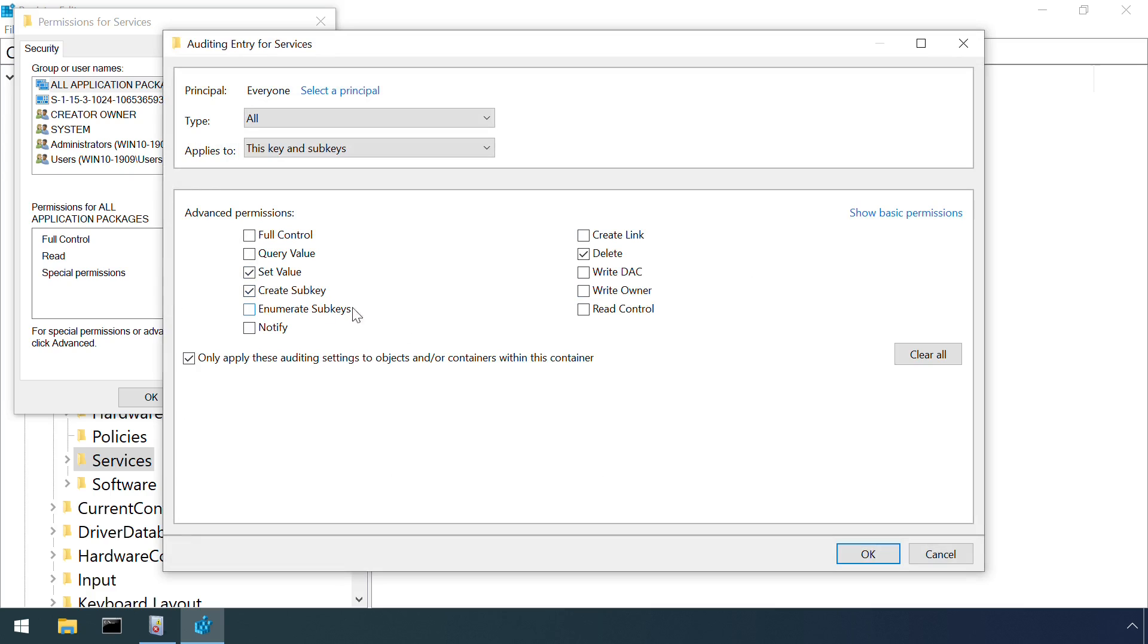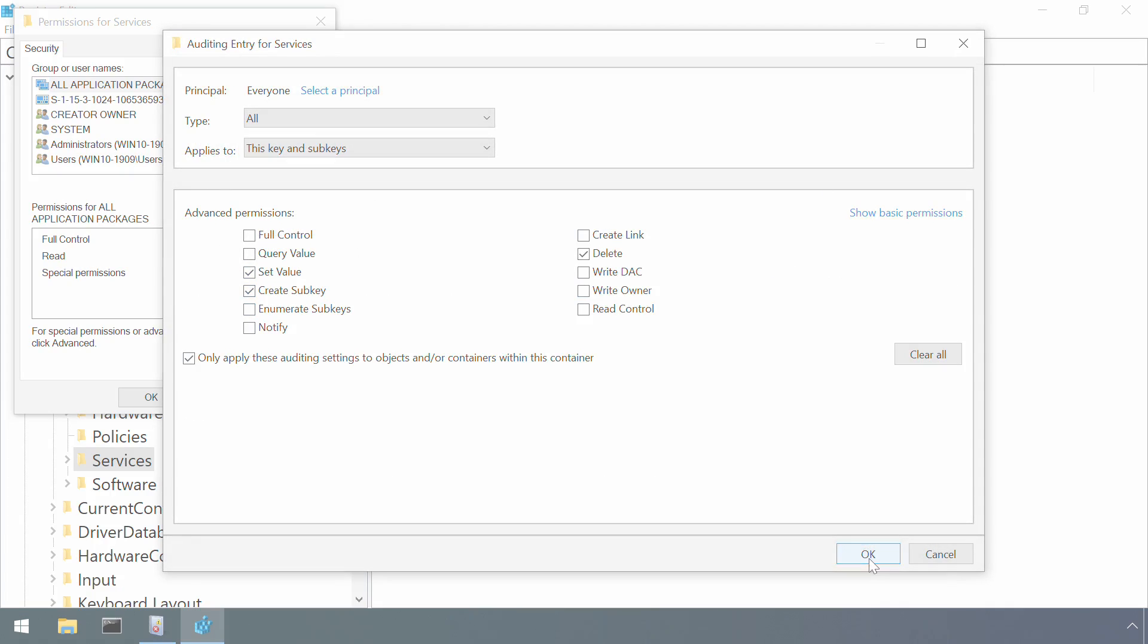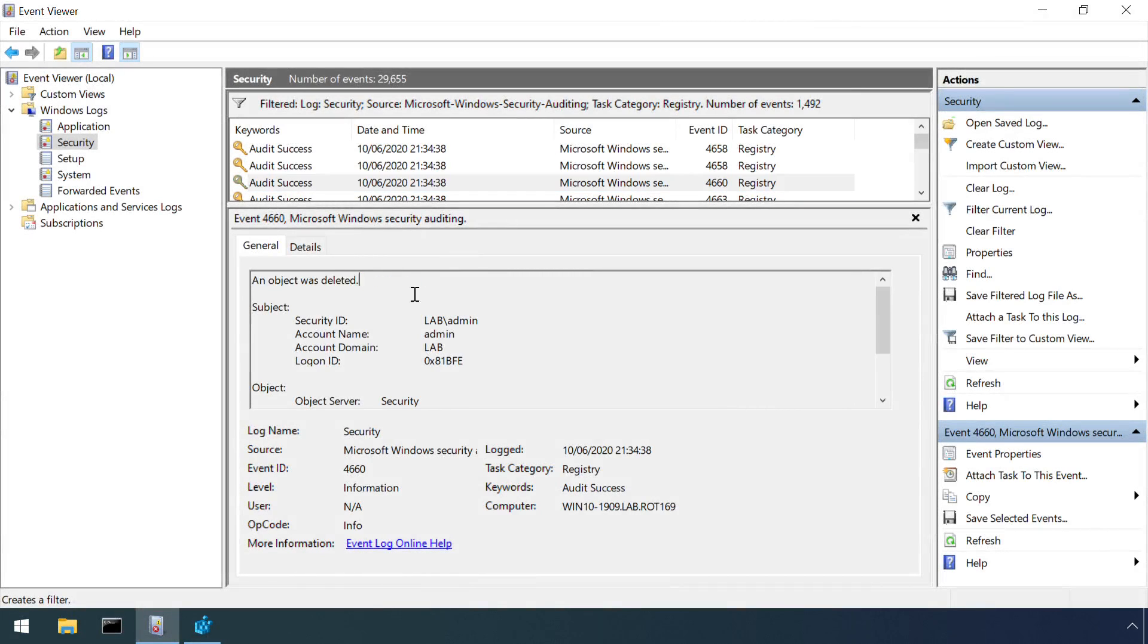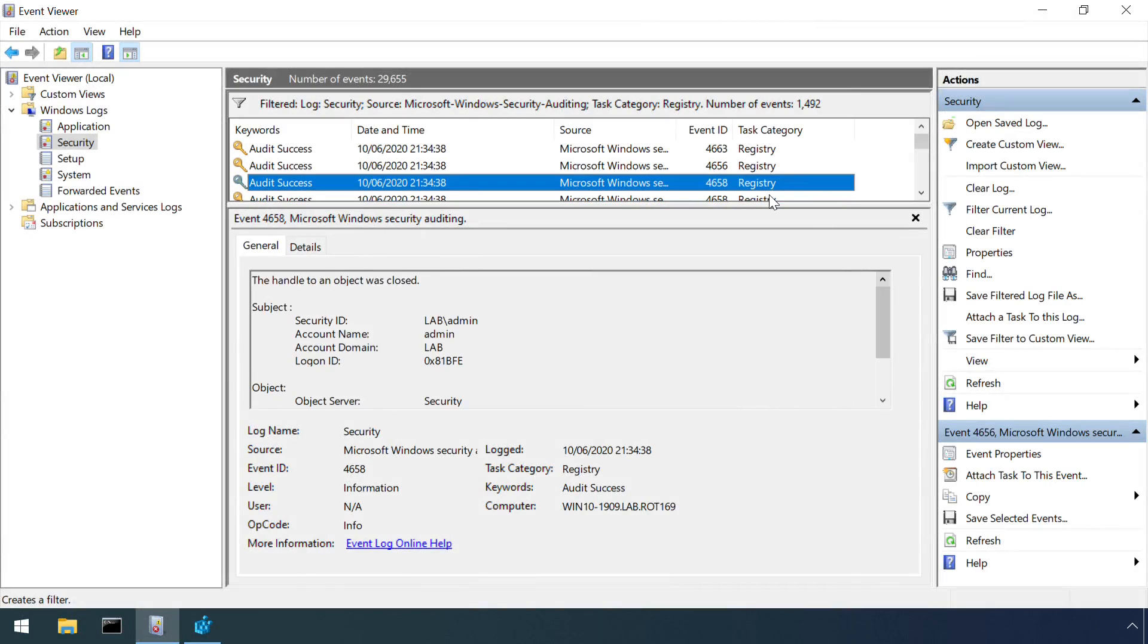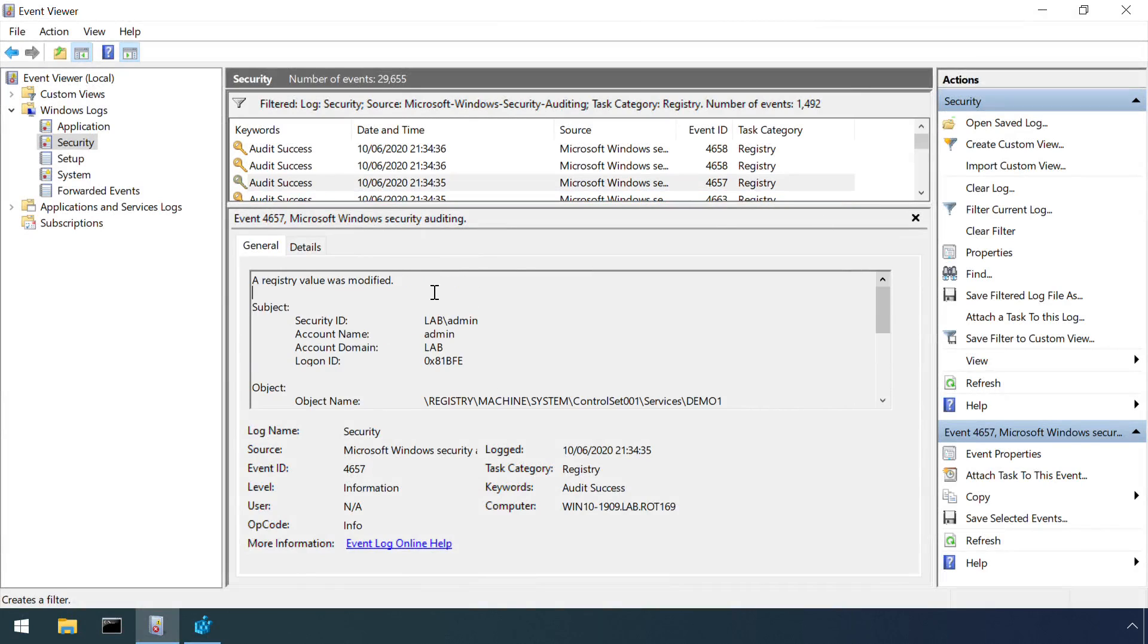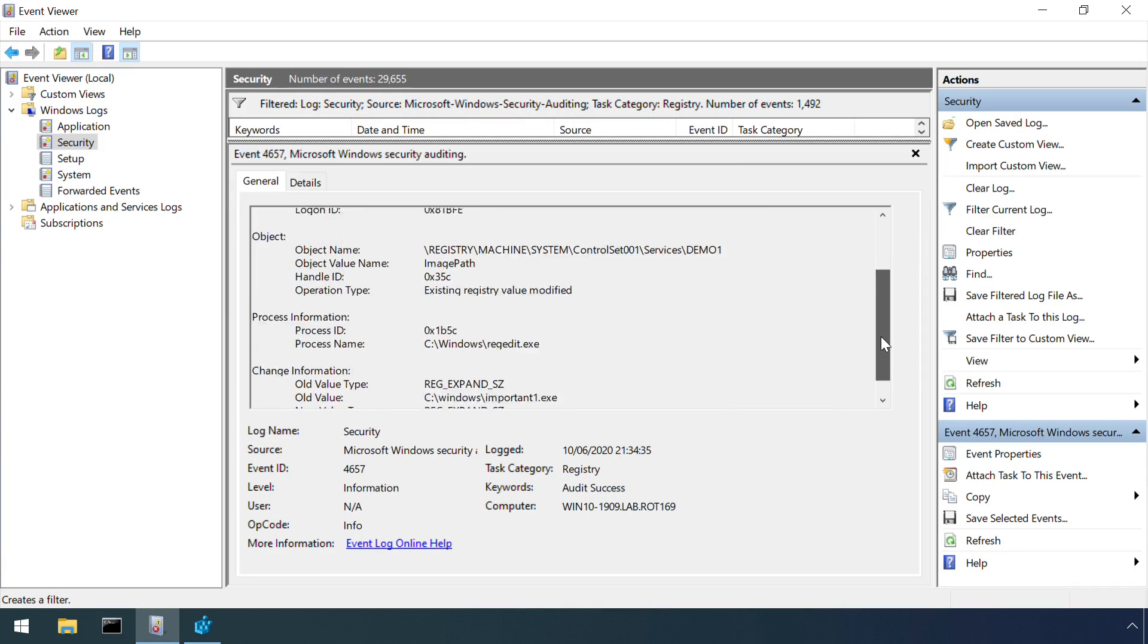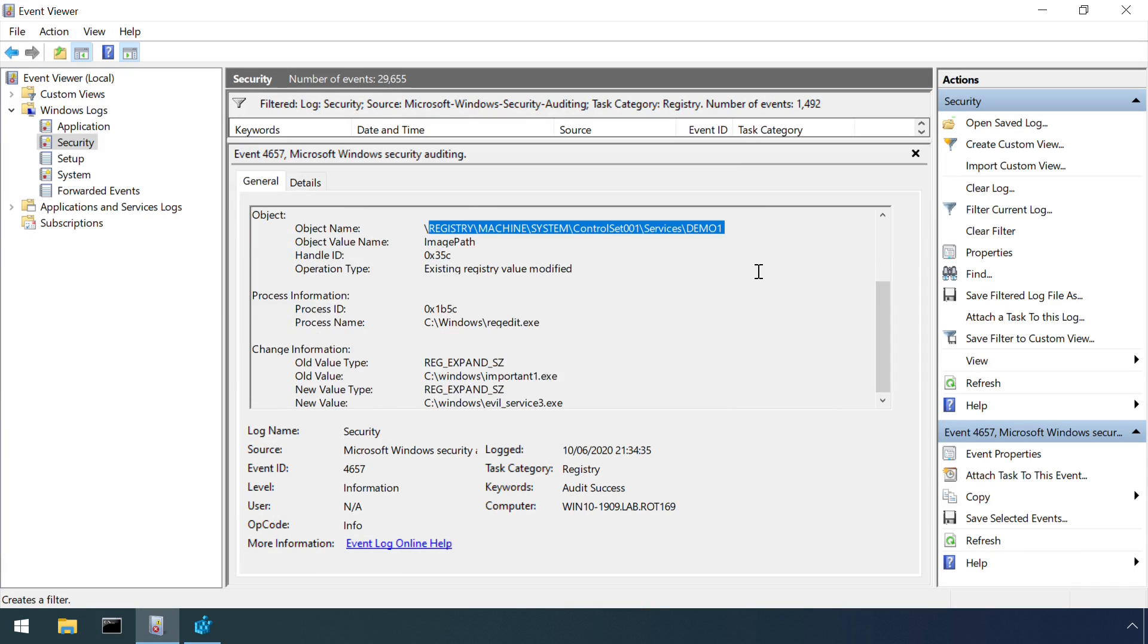Windows itself can also perform registry monitoring if object auditing is turned on and configured for the relevant keys through the auditing permissions interface within RegEdit. Once set up, events are generated in the security log for changes and deletions. Here we can see the old and new values for the service executable which I modified via RegEdit earlier.